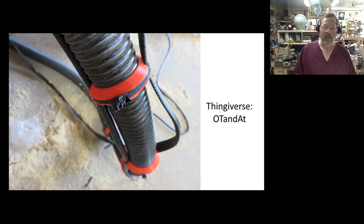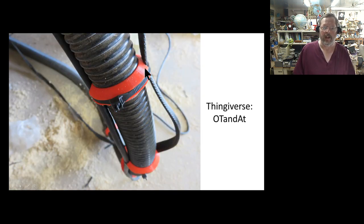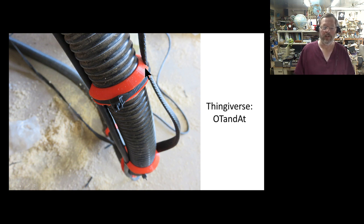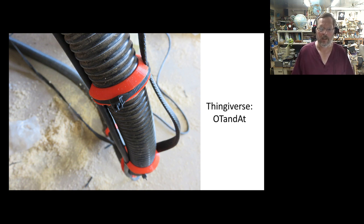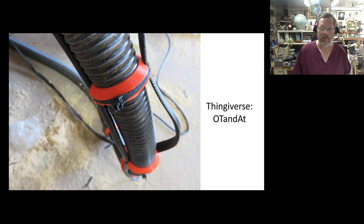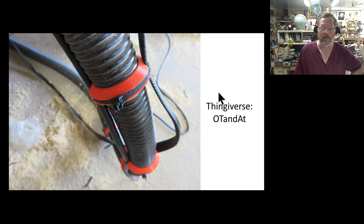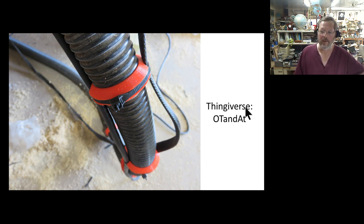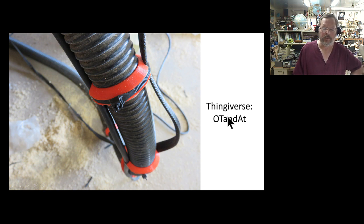These are the isolation rings I talked about earlier too, and I just hold the pieces together. The further we can separate the noise from the source and the better we're going to be then too. Again, Thingiverse and Thingiverse OT and AT, that's where I put all these files for 3D printing there too.